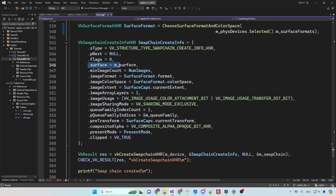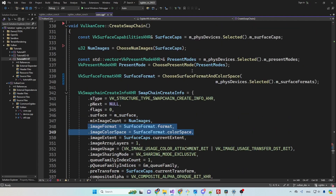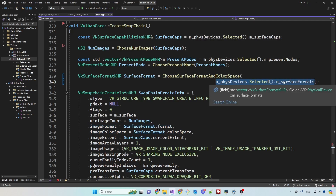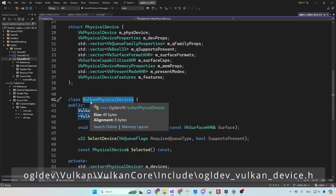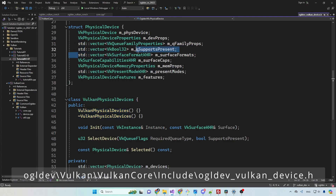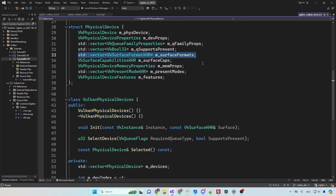First of all, we have the surface handle which represents the actual window. The surface handle was created in tutorial number 4. So the swapchain is tied to a specific logical device and a specific window. Next we need to choose the format and color space for the swapchain images. Remember that for each physical device we store an array of the available pairs of format and color space. This array is specific to one surface, which happens to be the same surface that we are using for the swapchain.